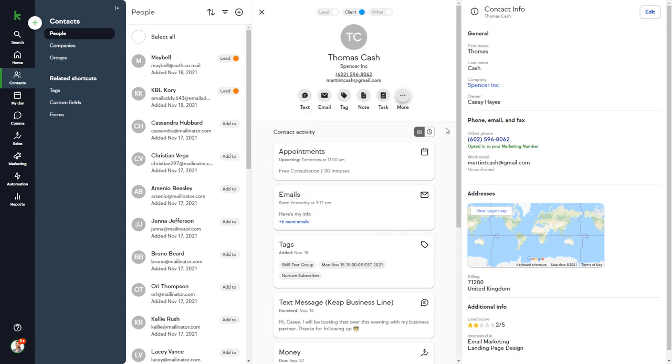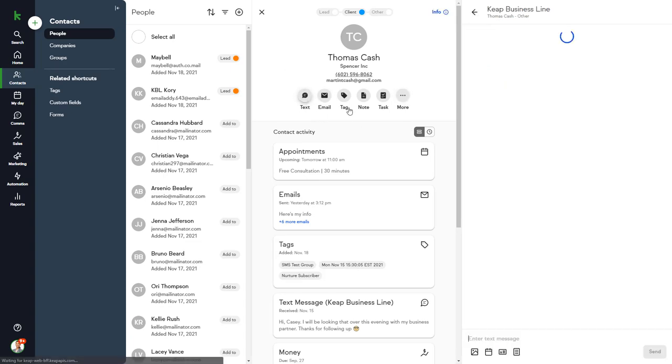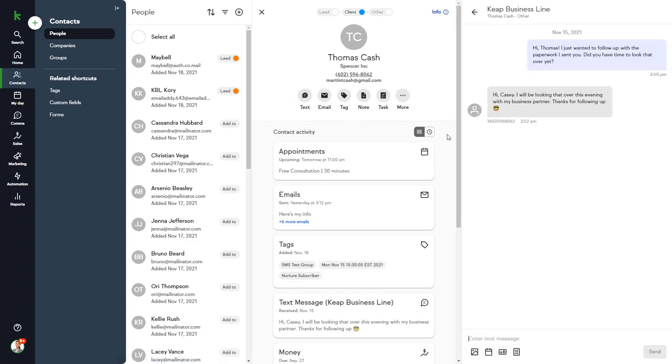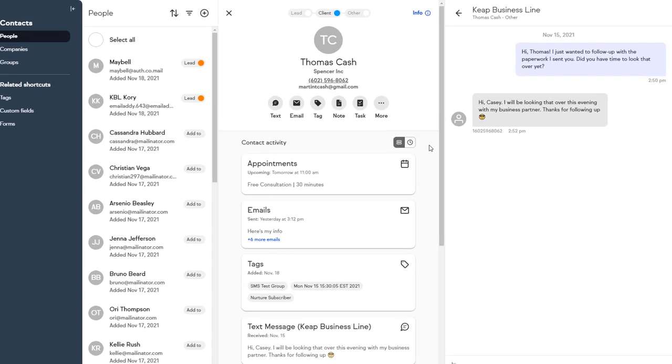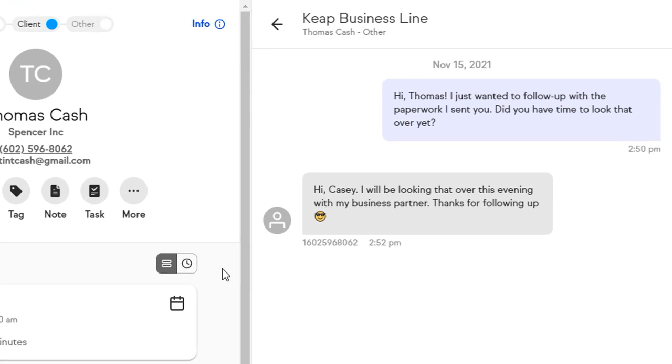The text option requires the Keep Business Line app that you can download for your Android or Apple device. You'll be assigned a new business phone number, or you can port an existing number over so that you can separate your business line with your personal line. To learn more about the Keep Mobile app and the Keep Business Line, click here.